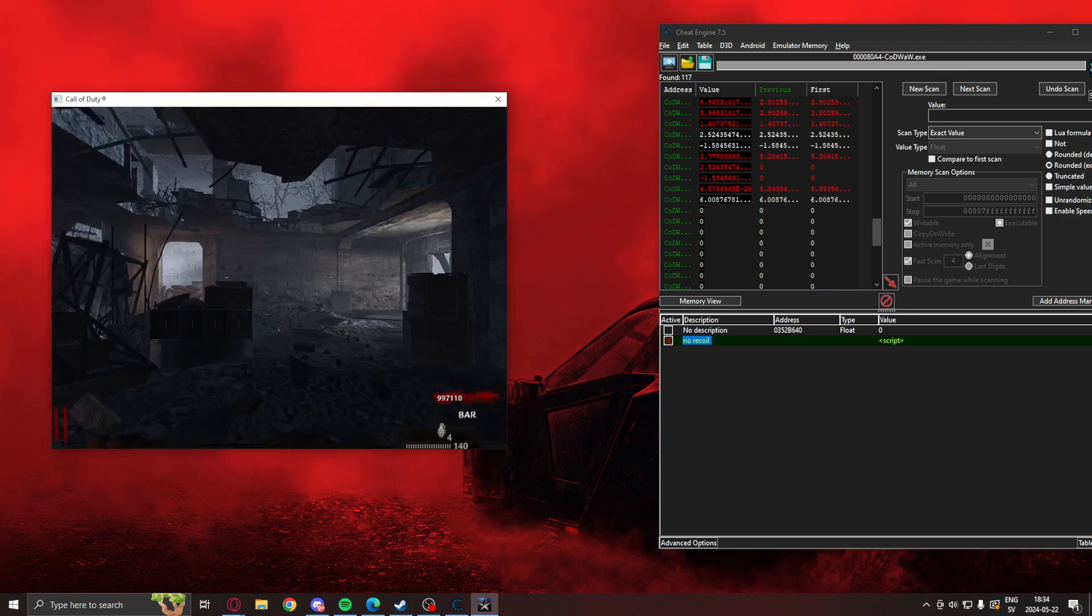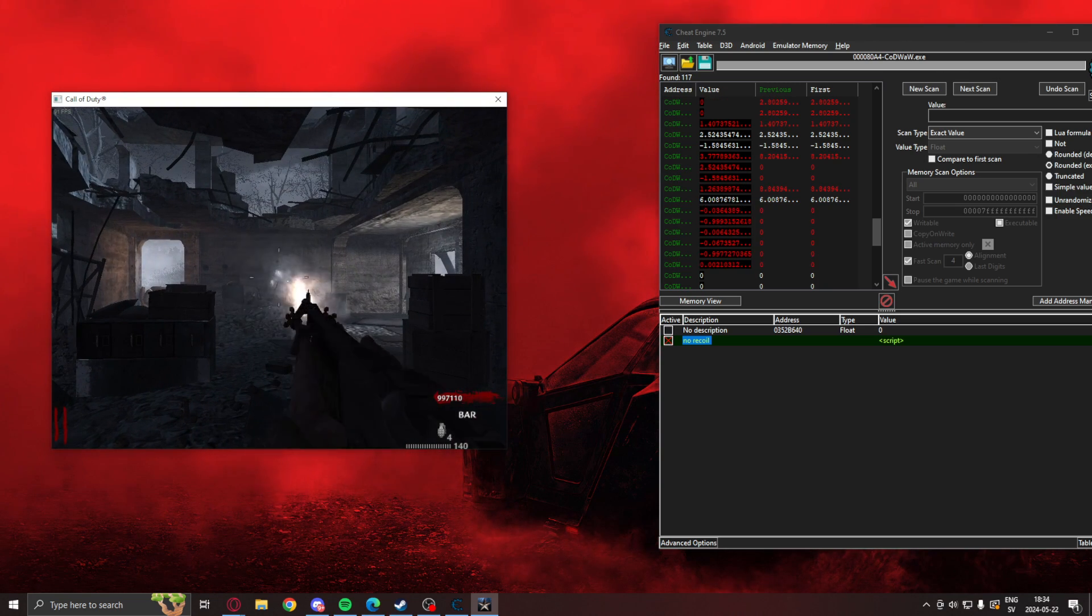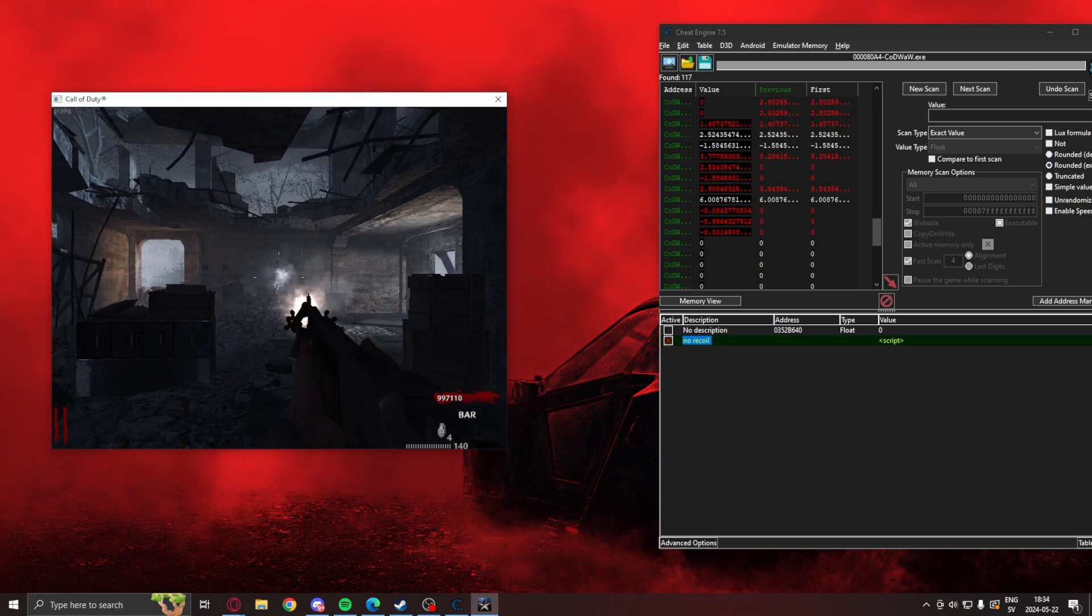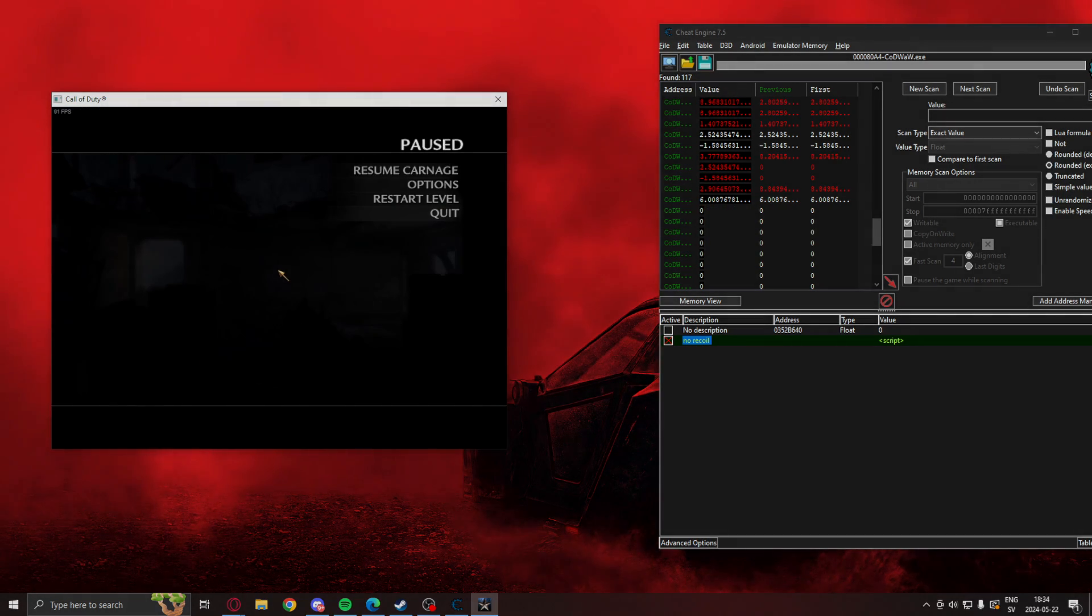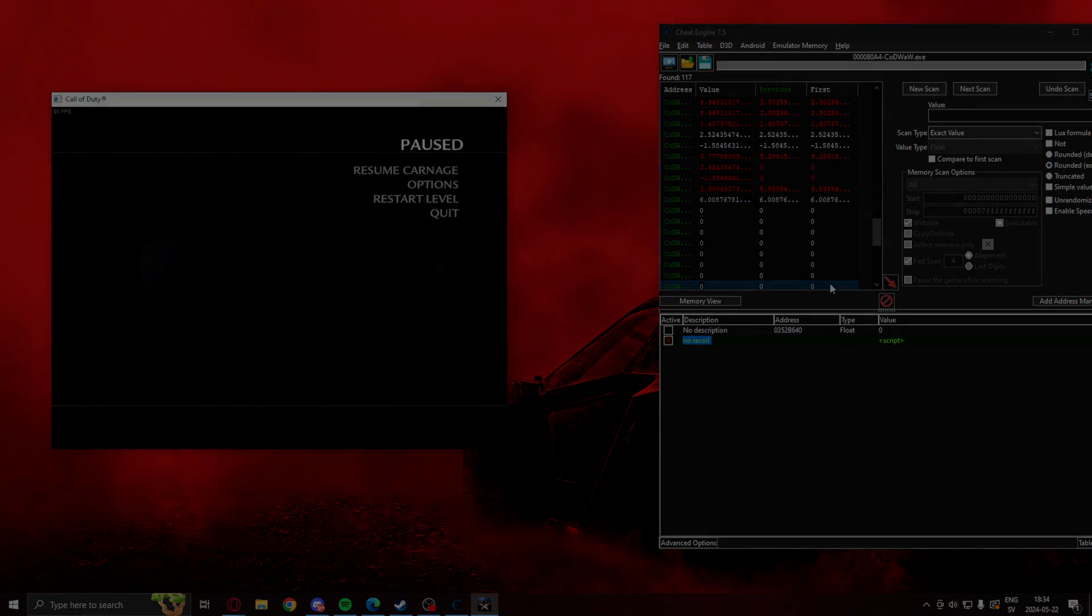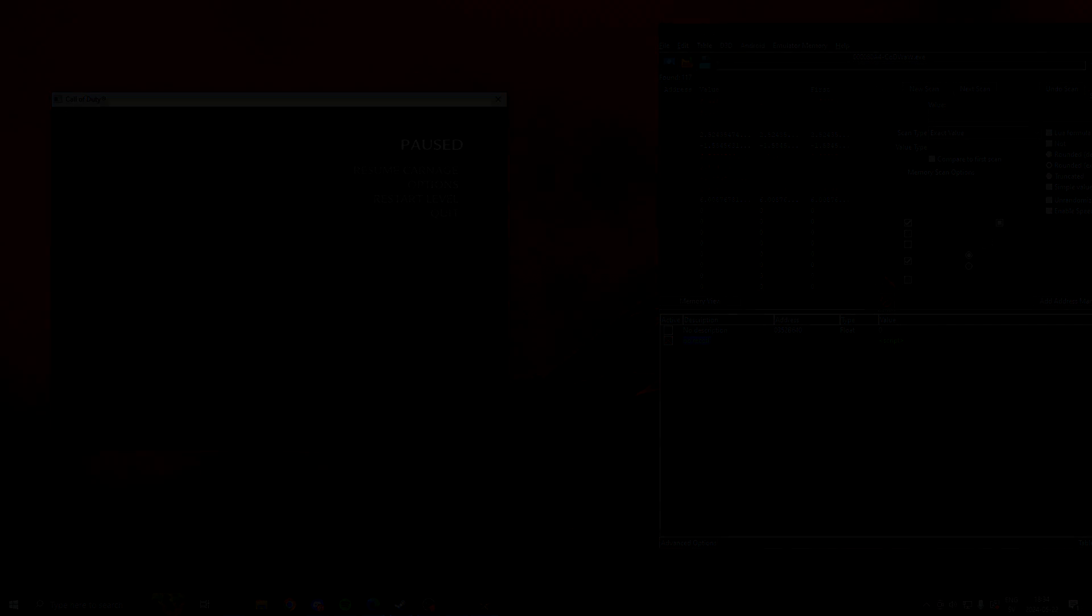You could probably find the spread in a similar way. But still, this is pretty cool. All right, see ya.